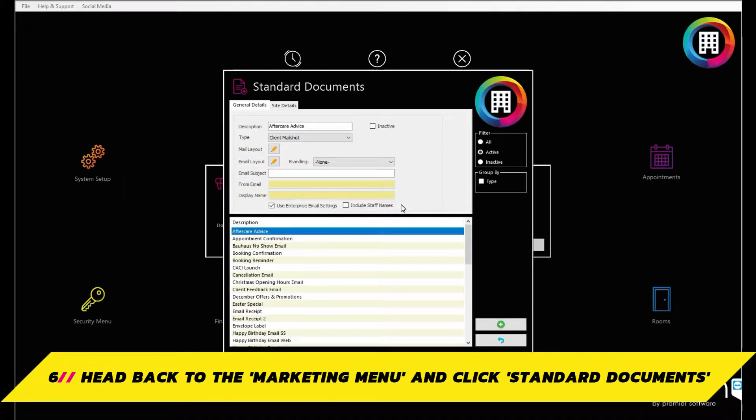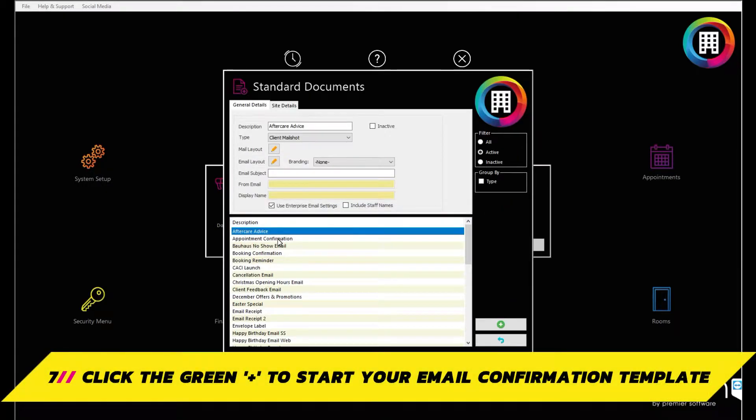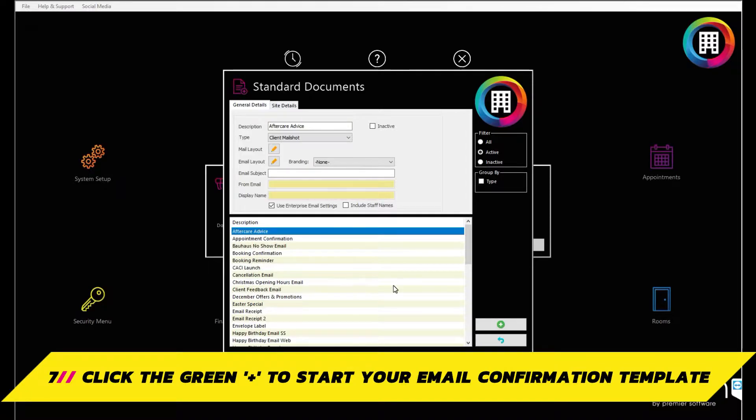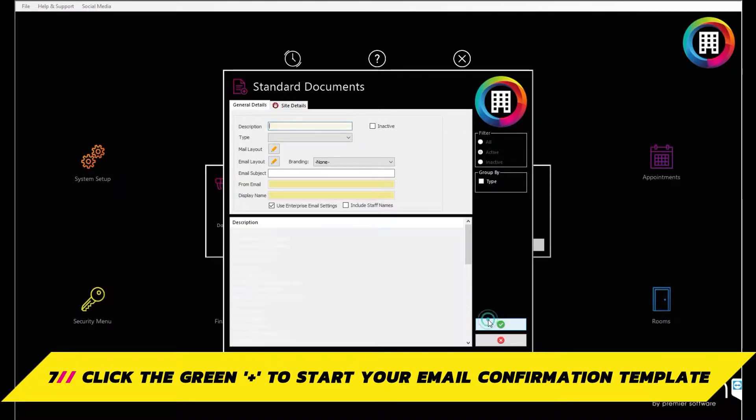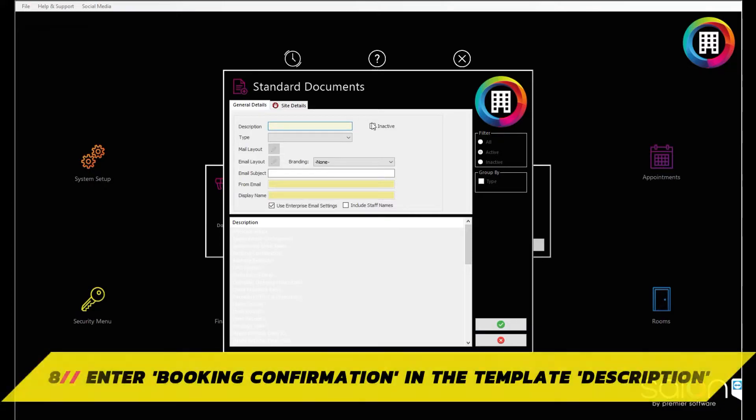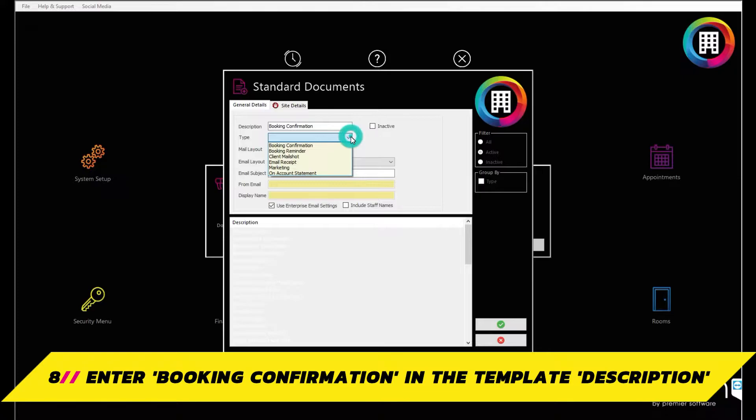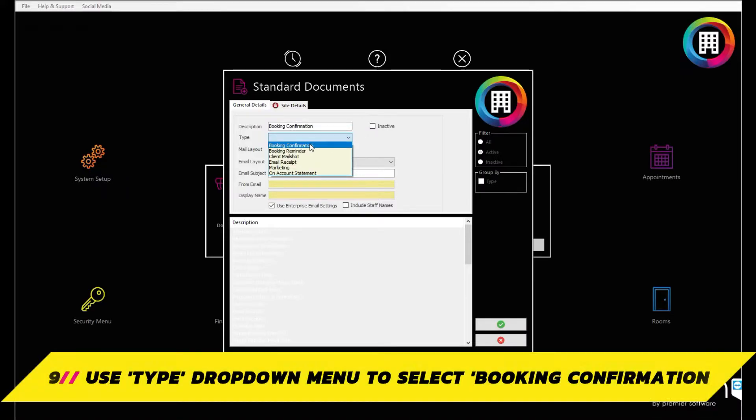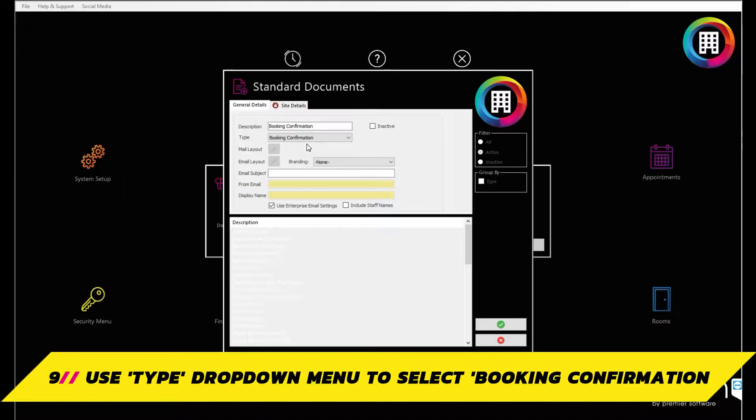Any other template will be saved on the next screen that appears. To start a new confirmation message template, click the green plus. You can now enter the description of the template, which will be booking confirmation in this case, and the type of email it is using the drop down menu, such as booking confirmation or booking reminder.